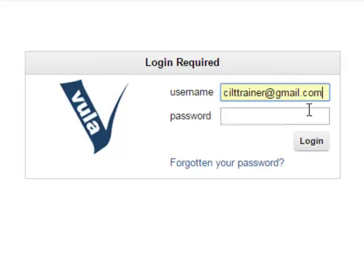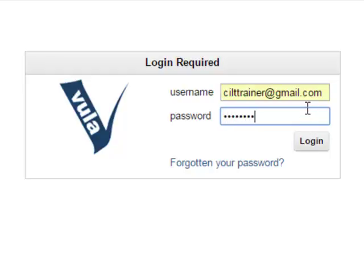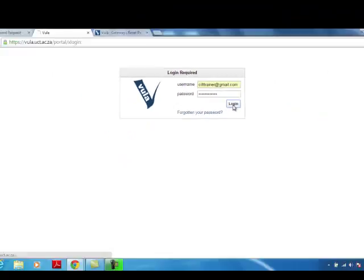If the password is already appearing in the password field, ignore that and enter the password that you created during either the account validation or password reset process. If your browser asks you if you want to update your saved password for Vula, say yes.